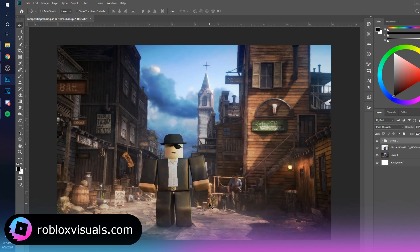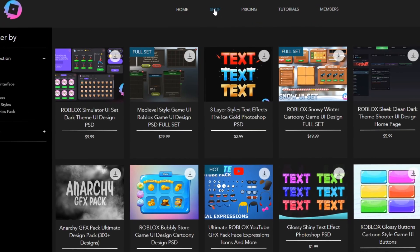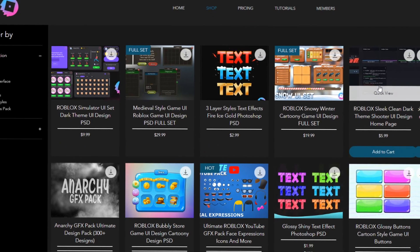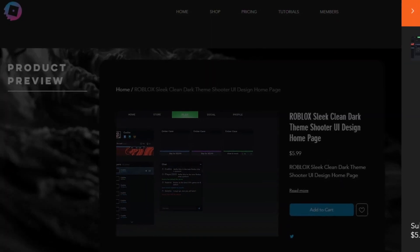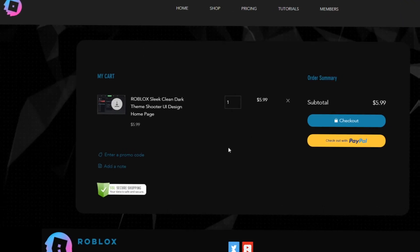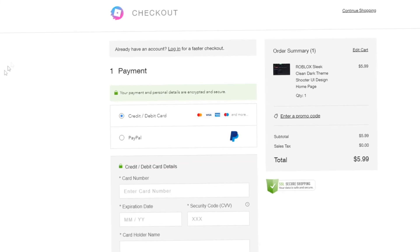Obviously there's a lot of small detailed things you can do to make it even more realistic, but this is the basic idea. If this tutorial helped you, make sure to leave a like, hit subscribe, and turn on notifications. Check out robloxvisuals.com for the latest Roblox graphics templates — they've added new FPS shooter UI templates and full simulator UI sets. Use code YT for 15% off all purchases.